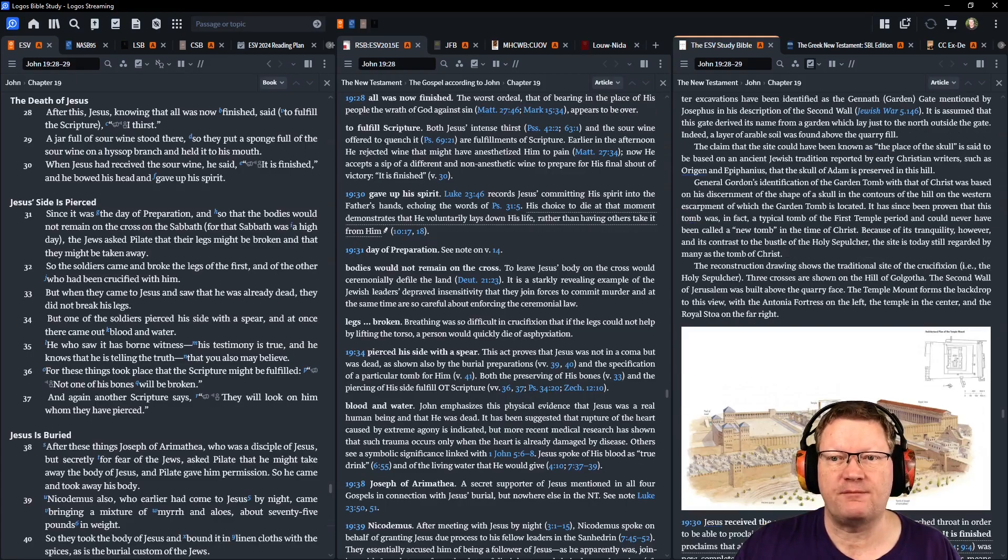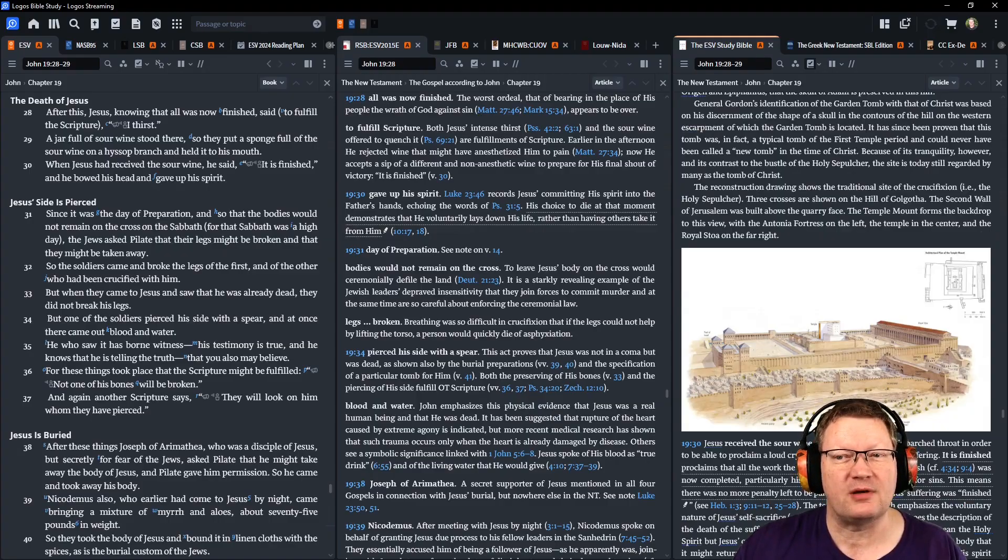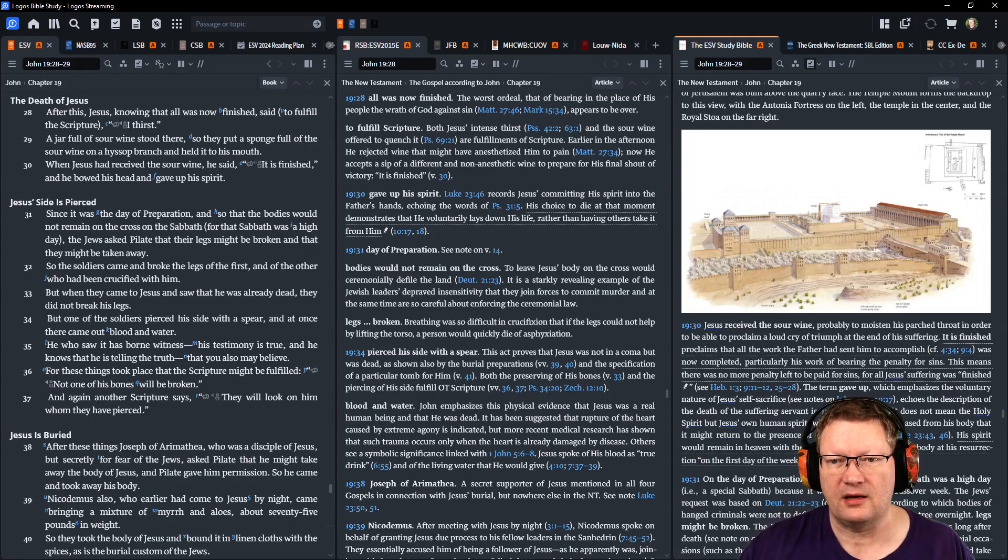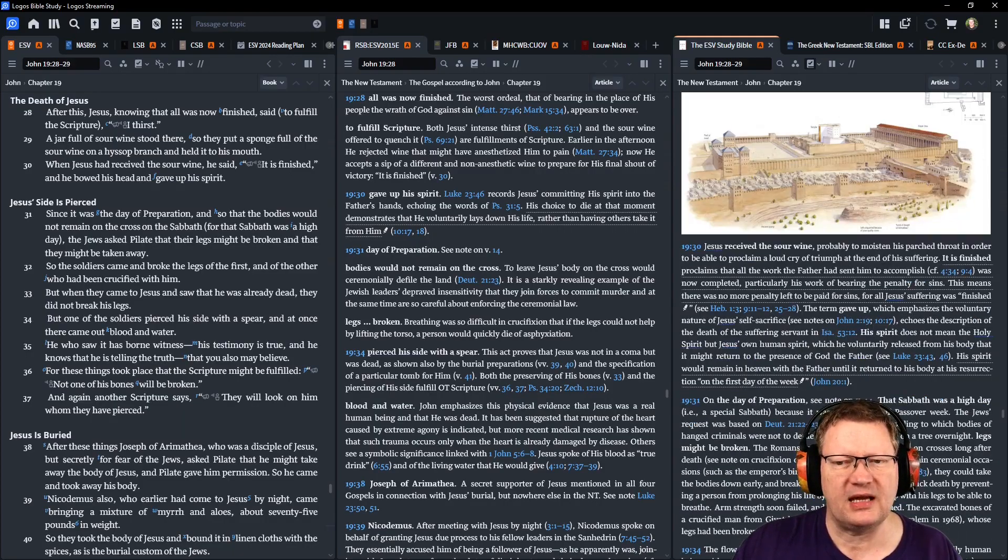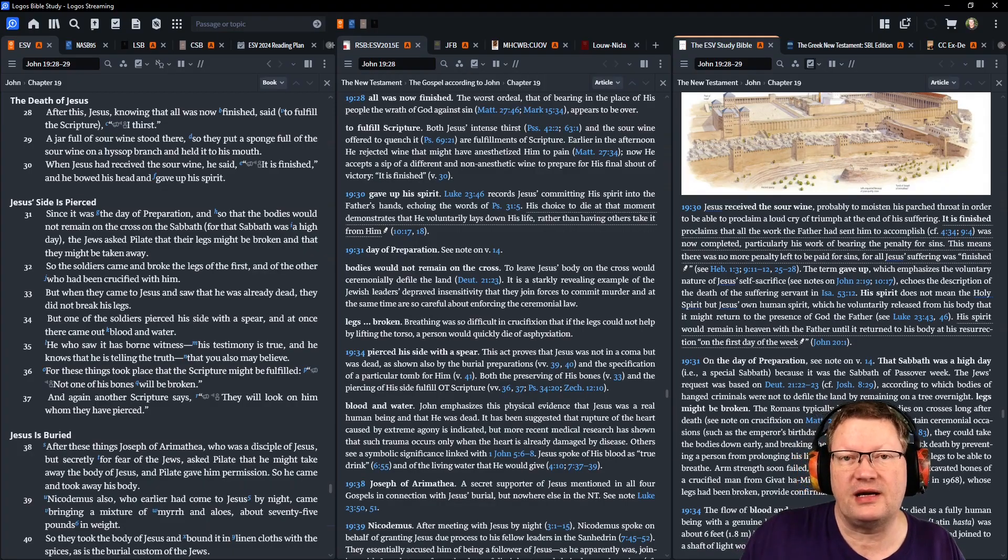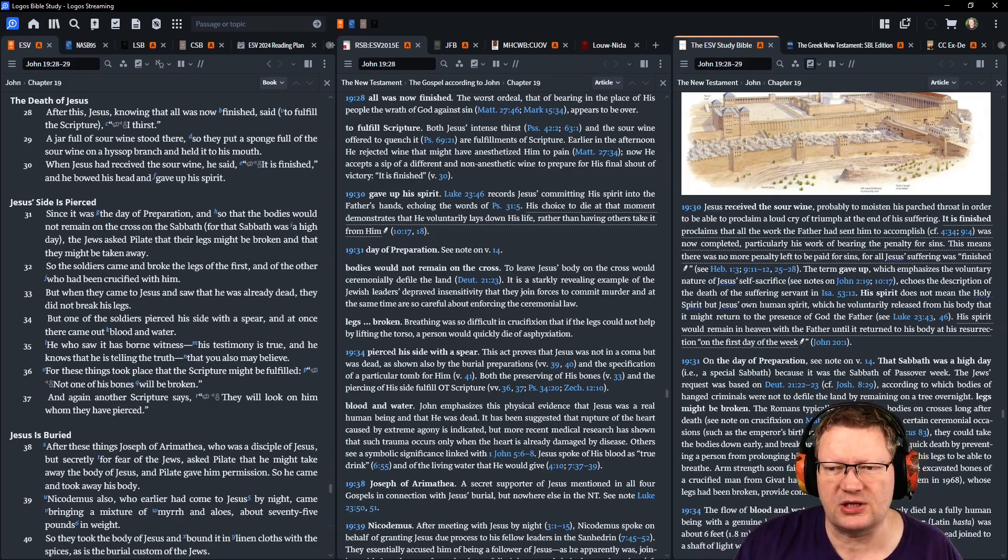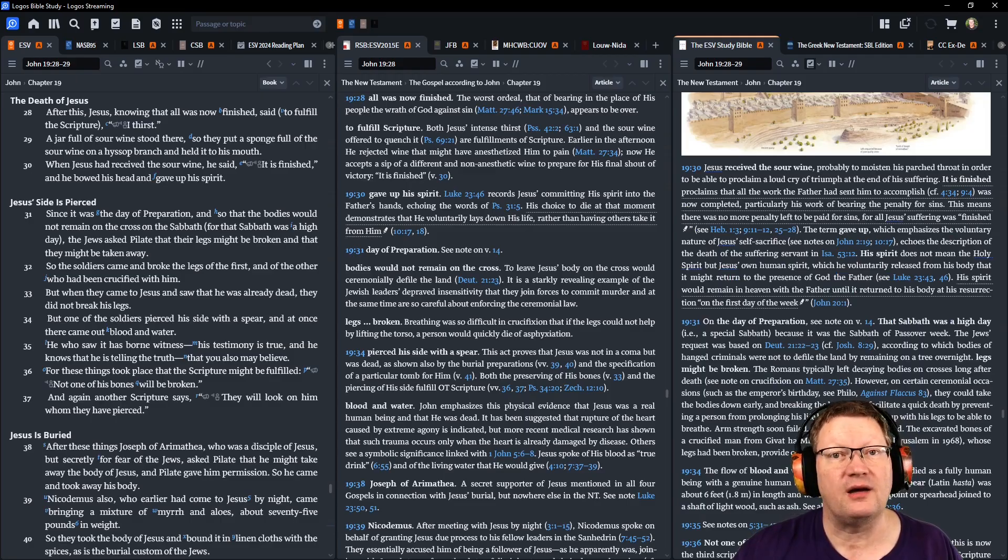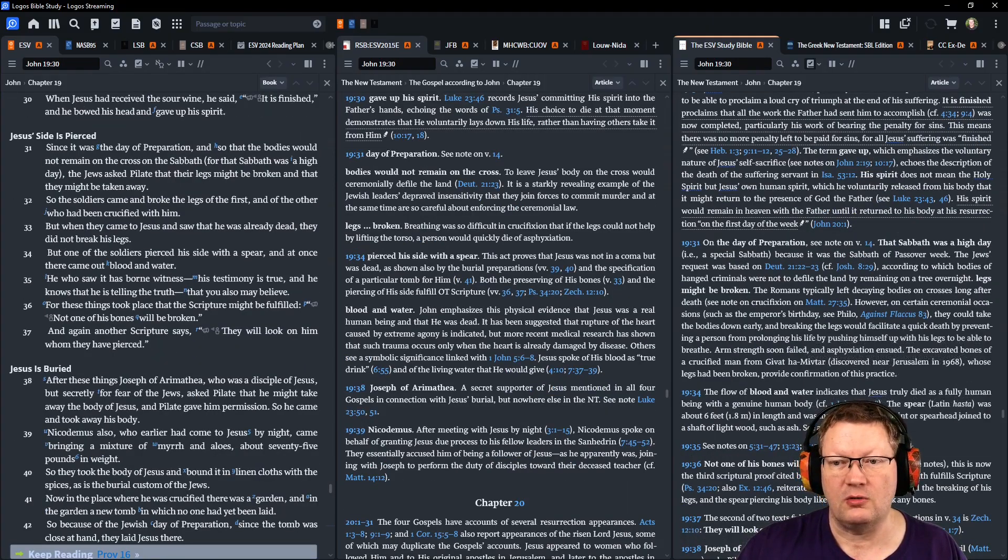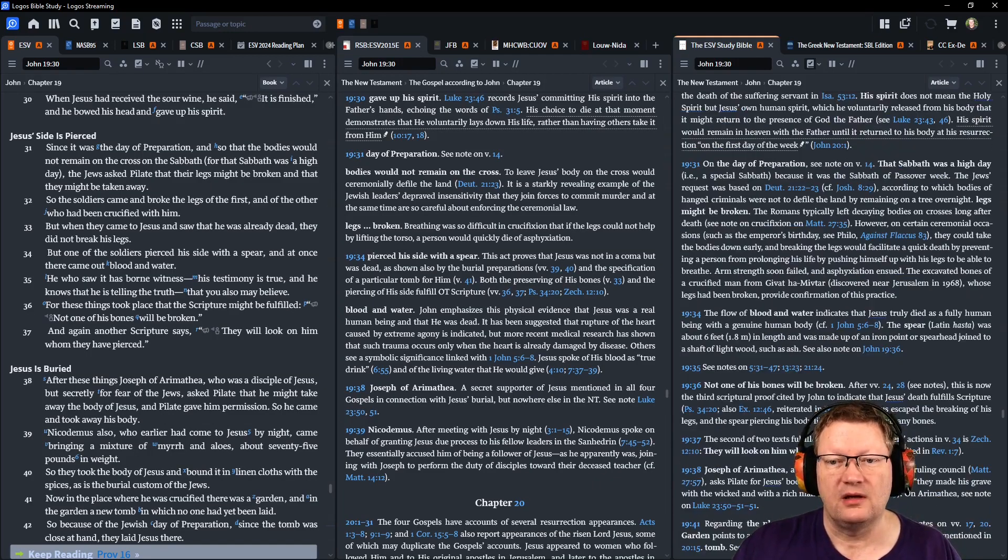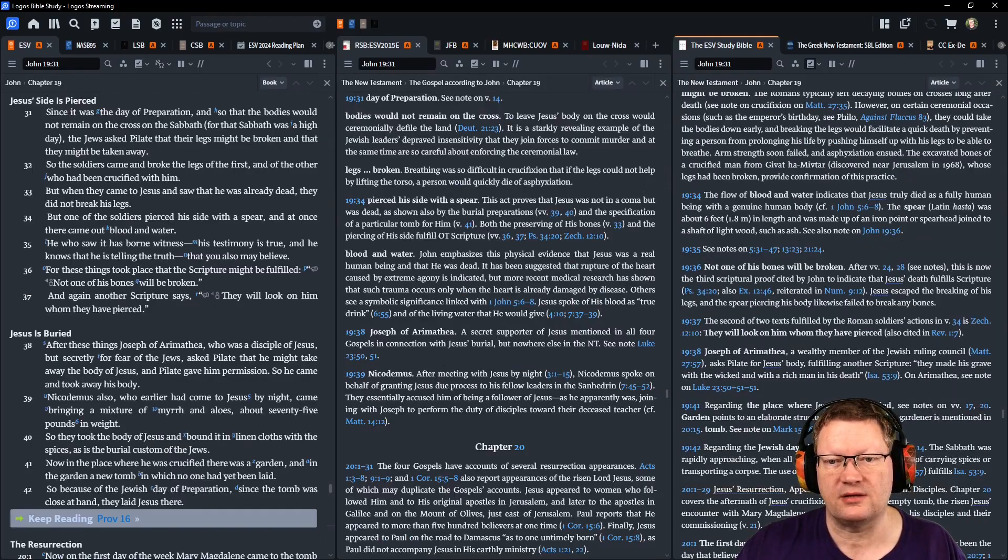Since it was the day of preparation, so that the bodies would not remain on the cross on the Sabbath, for that Sabbath was a high day, the Jews asked Pilate that their legs might be broken, that they might be taken away. So the soldiers came and broke the legs of the first and of the other who had been crucified with him. But when they came to Jesus and saw that he was already dead, they did not break his legs. But one of the soldiers pierced his side with a spear, and at once there came blood and water. He who saw it has borne witness. His testimony is true, and he knows that he is telling the truth, that you also may believe. For these things took place that the scripture might be fulfilled, not one of his bones will be broken. And again, another scripture says, They will look on him whom they have pierced.